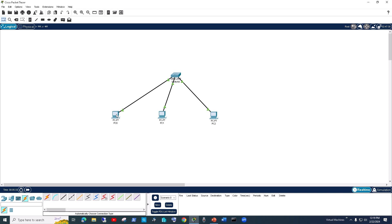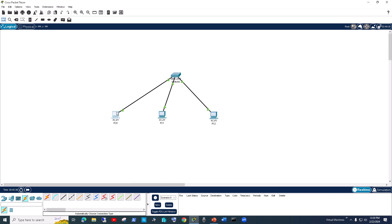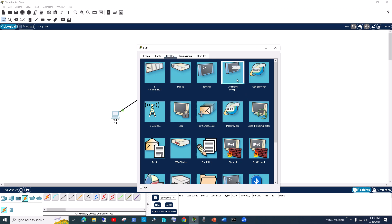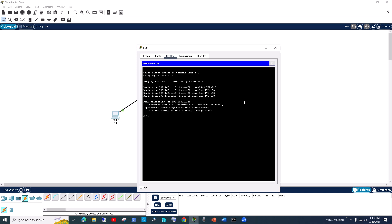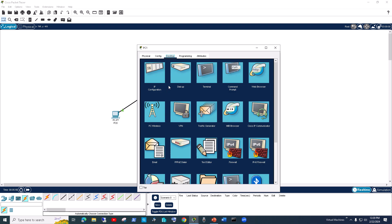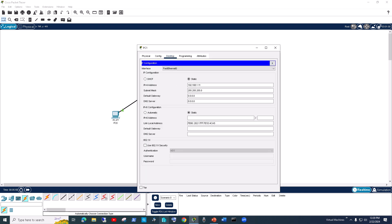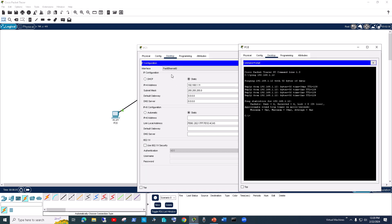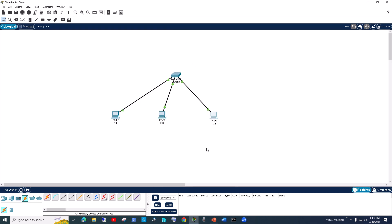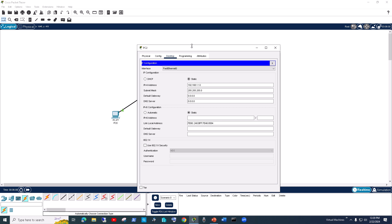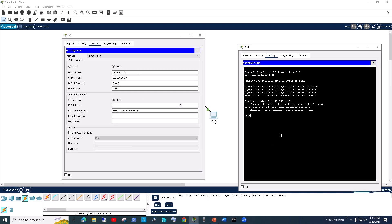We have connectivity between PC0 and PC2, and between PC0 and PC1. PC1's IP address is .11. Now we want to ping PC2, which has the IP .12. From PC0 we can ping PC1.